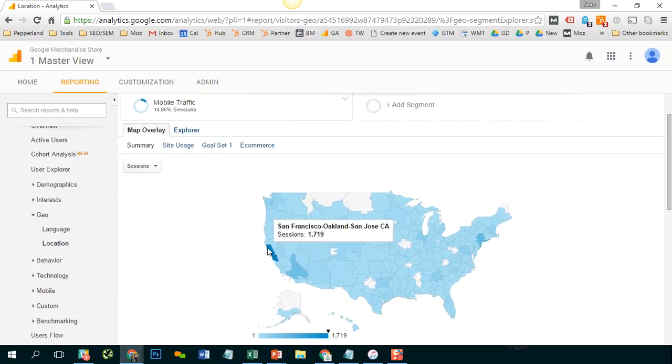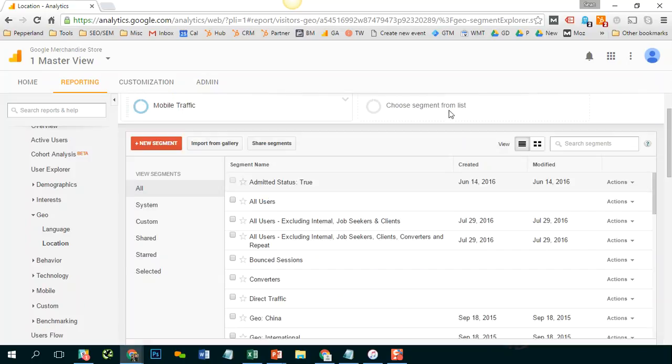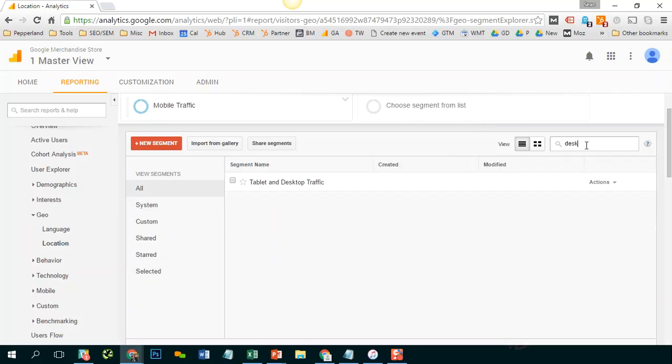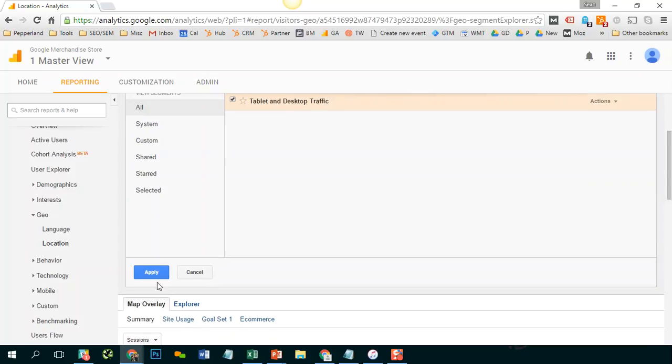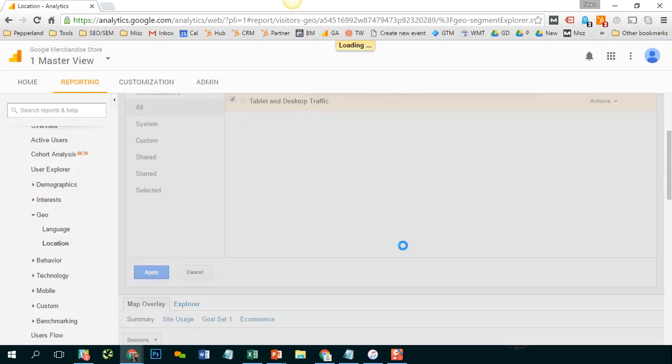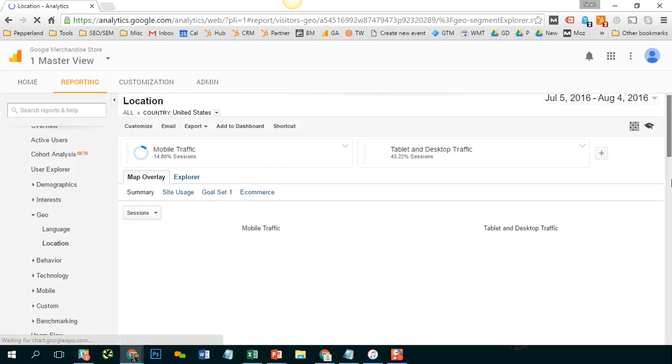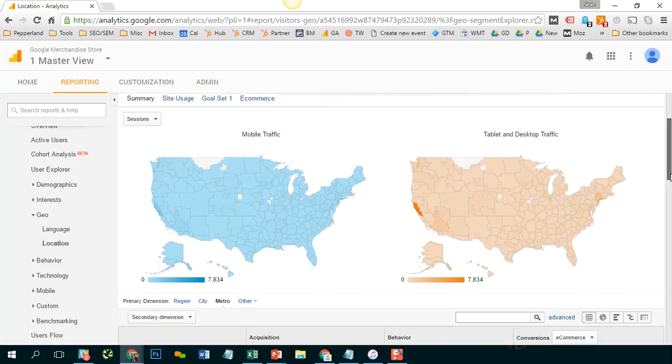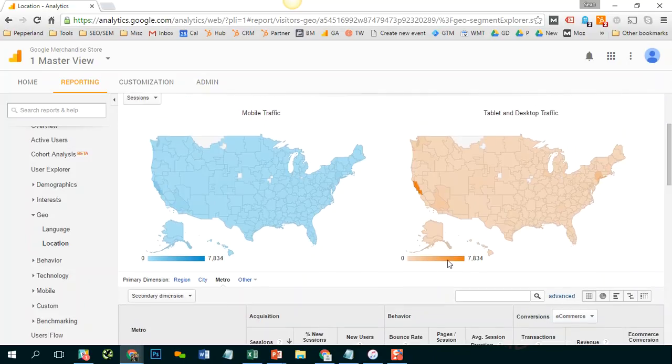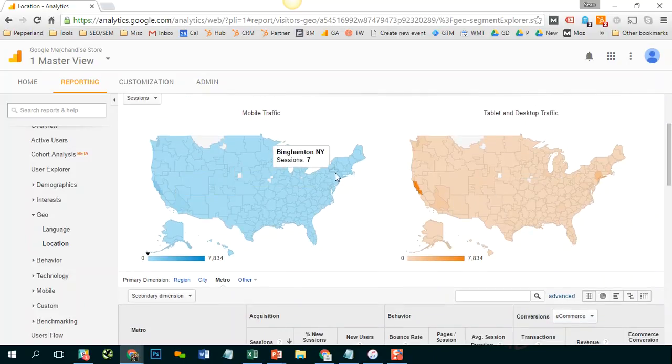So let's say I want to compare mobile traffic compared to desktop. We're going to look at tablet and desktop. And we see a side by side comparison. Sometimes you'll see some differences in this view.